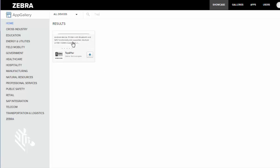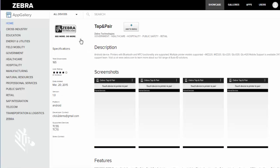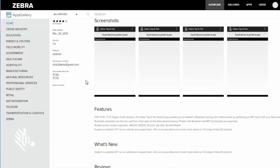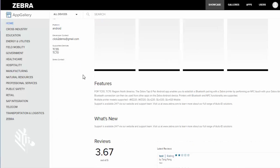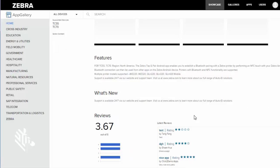I can also click on the box to learn more about the app. From here I can see the description, screenshots. I can look at how many downloads it's had. I can see its different features, supported devices, and reviews as well.